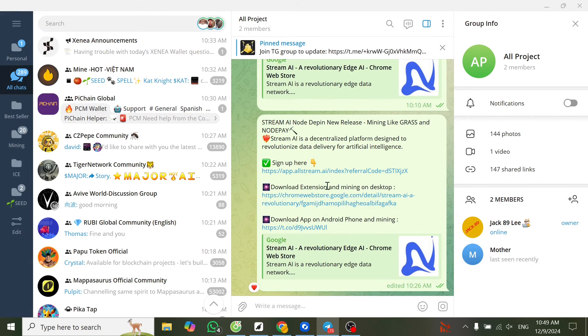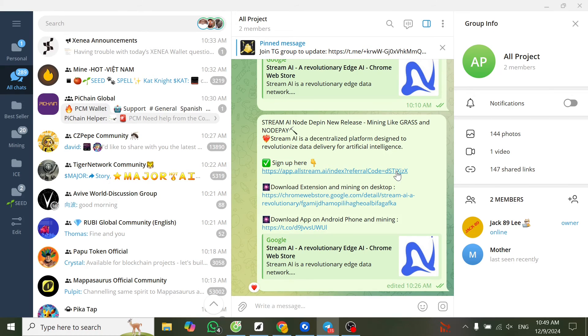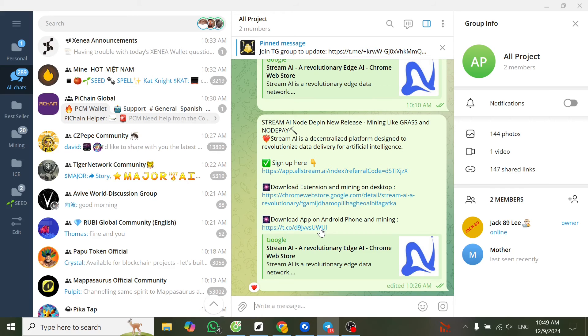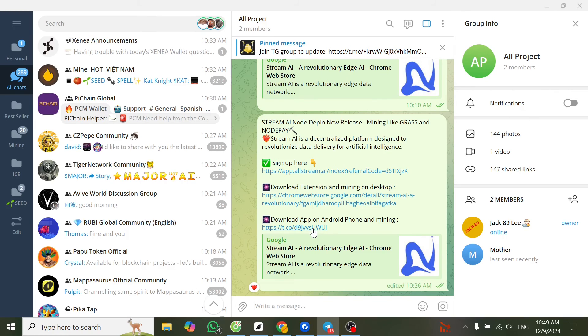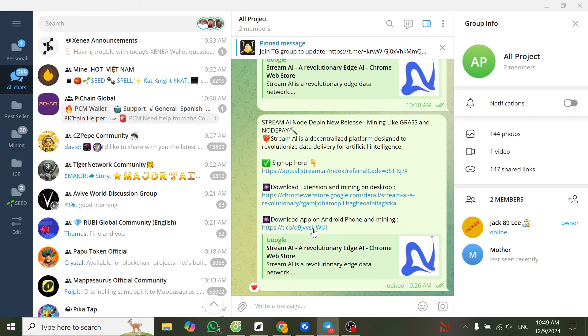After registration, you already have an account. If you want to mine on Android phone, you can copy the link or press it directly and download the APK.